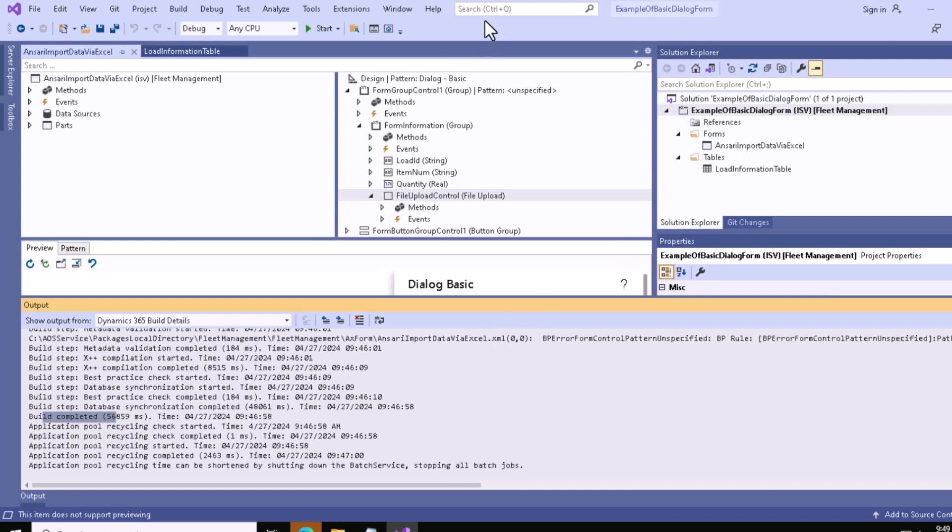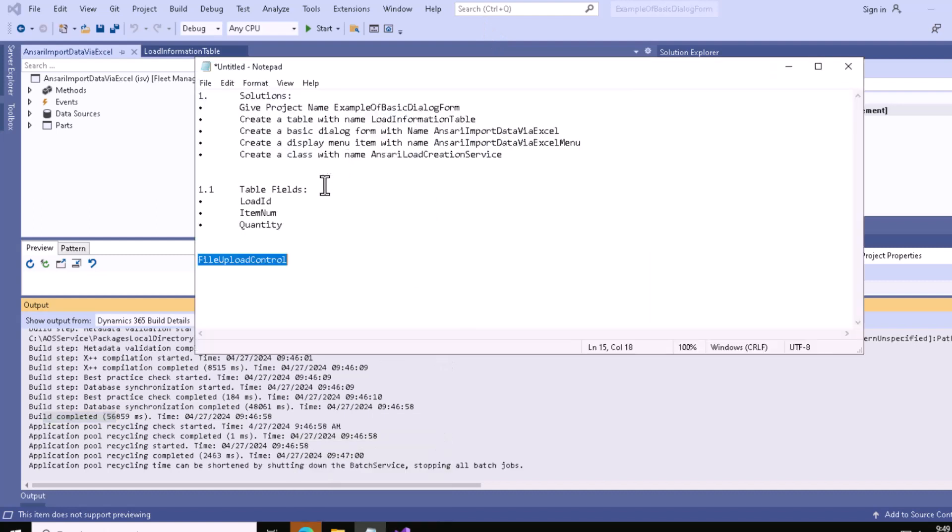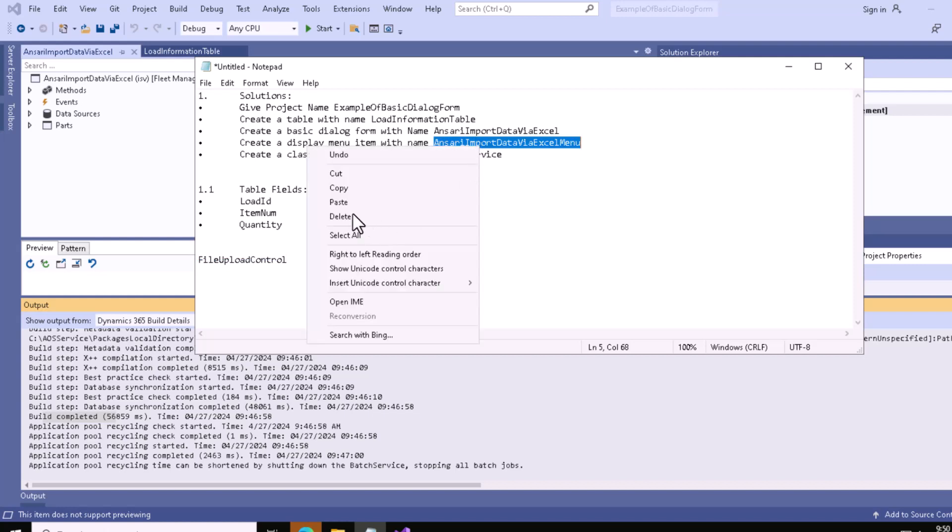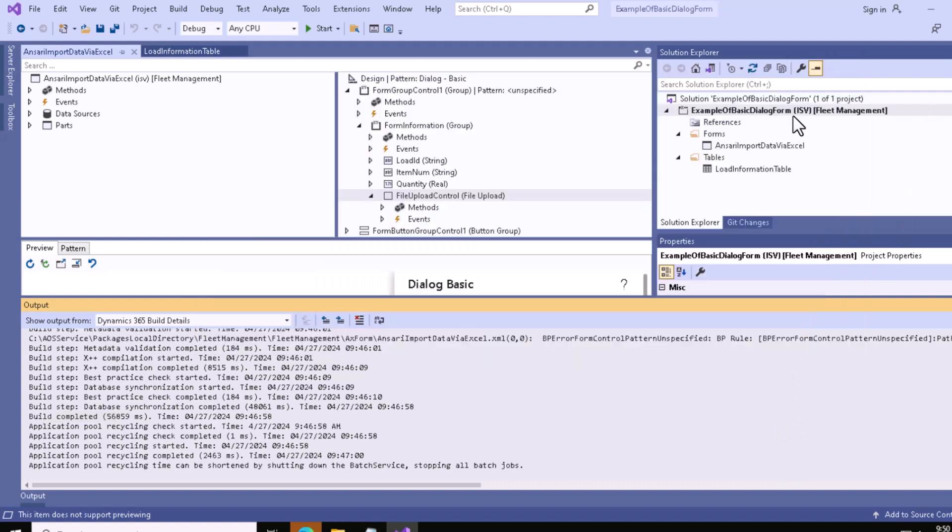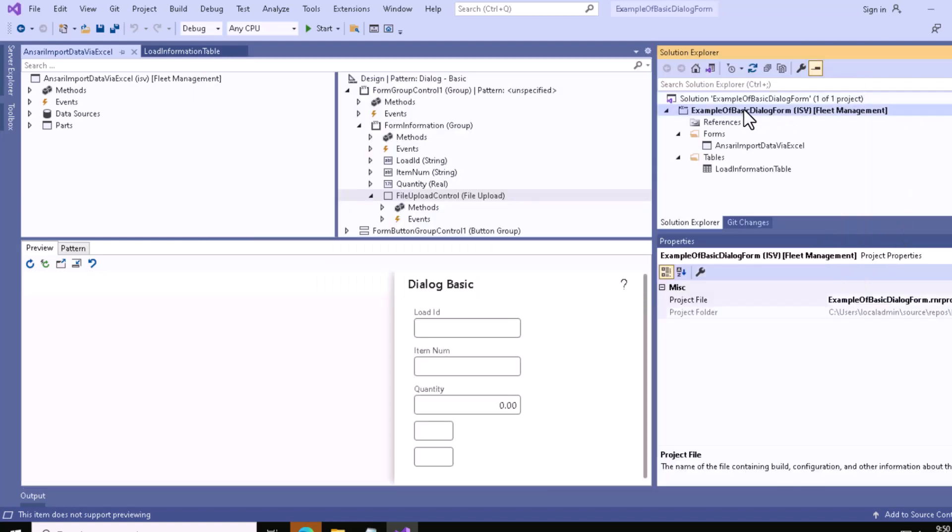The name of the display menu item will be Import Data via Excel Menu. Let me copy it from this section and right-click on the project.